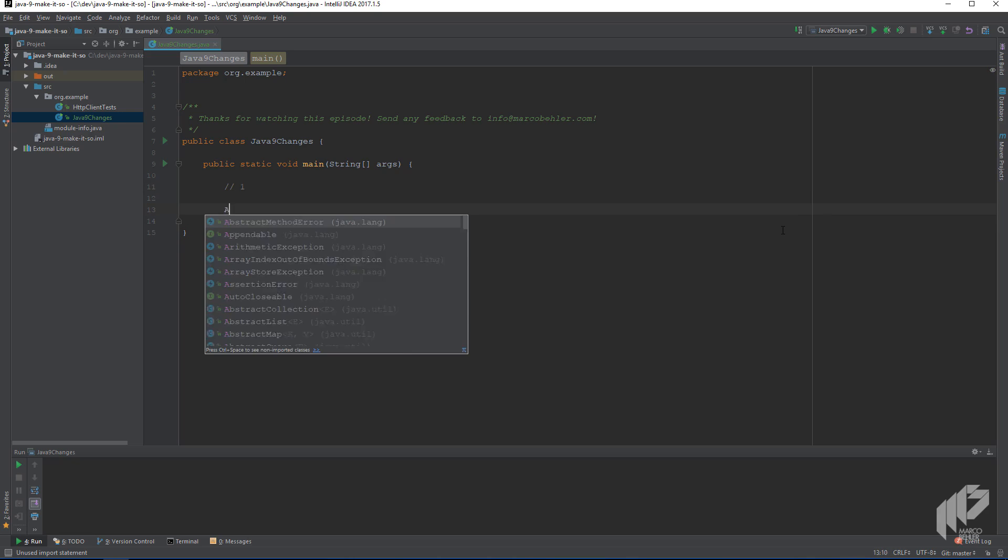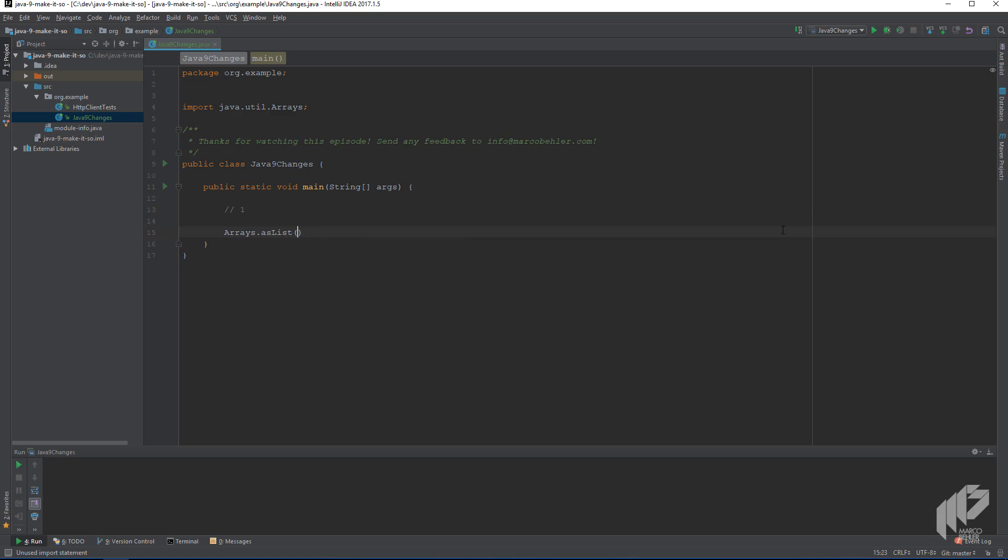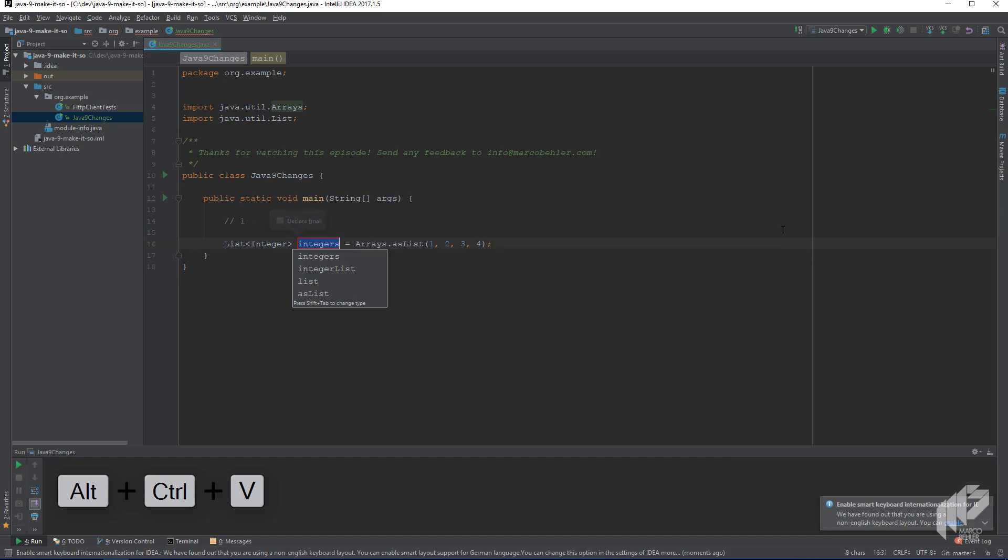Up until Java 9, you had to write something like arrays as lists, one, two, three, four, to create a new list of integers.